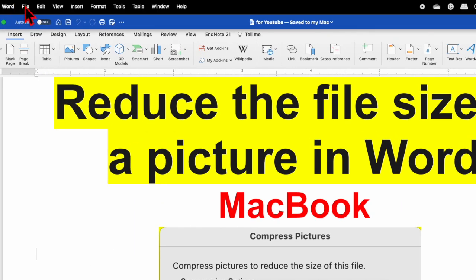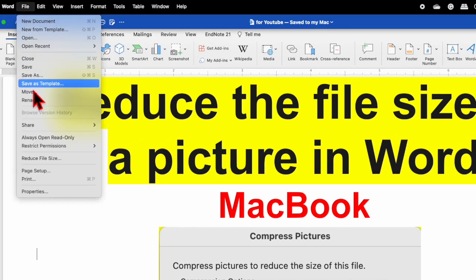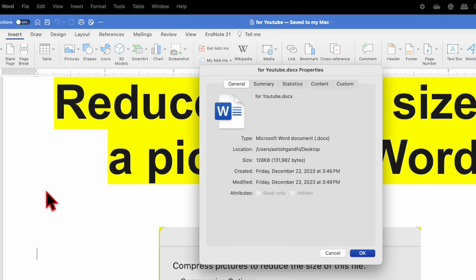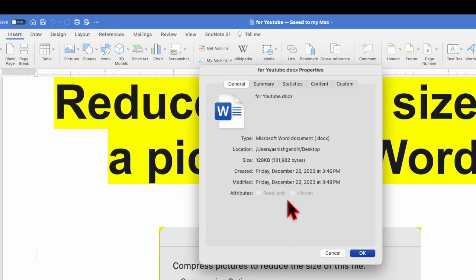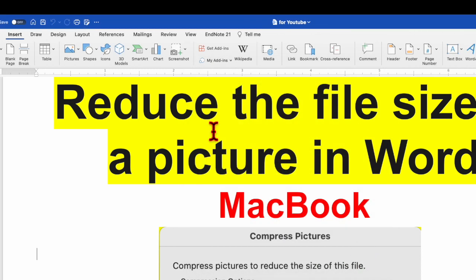Let's go click on the file, go to the properties and over here you will find the size of this document right now is 128 KB. Click OK.